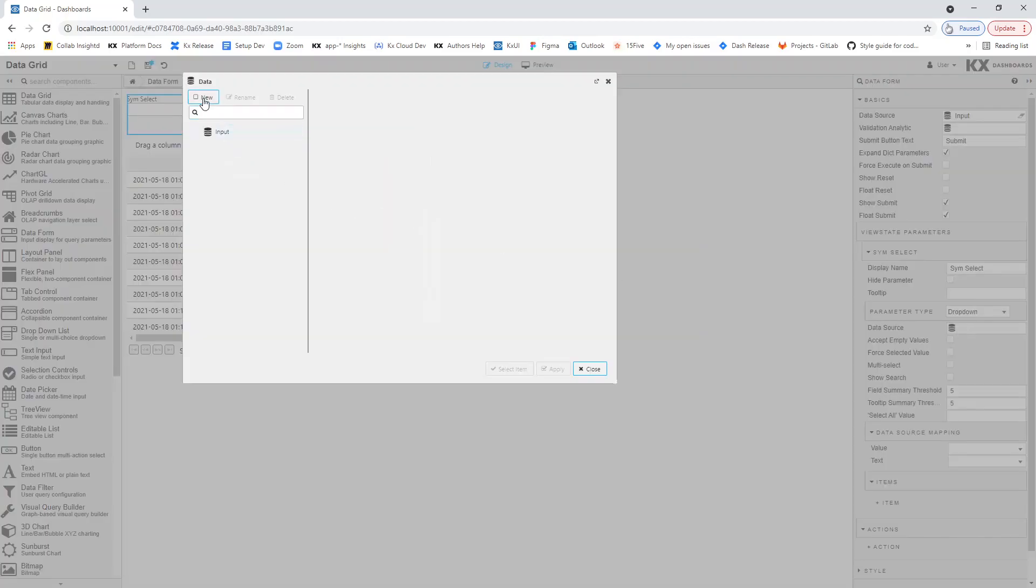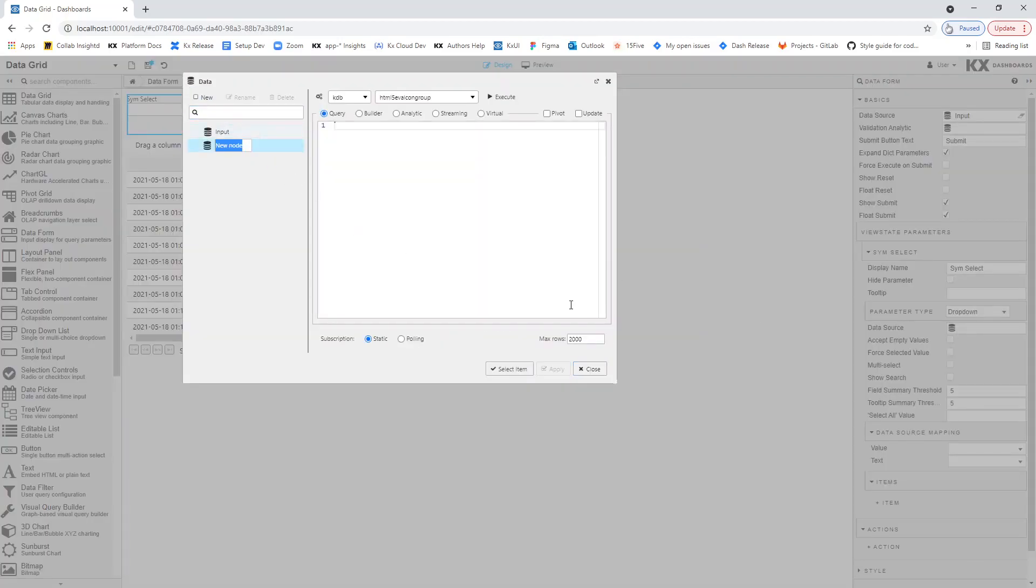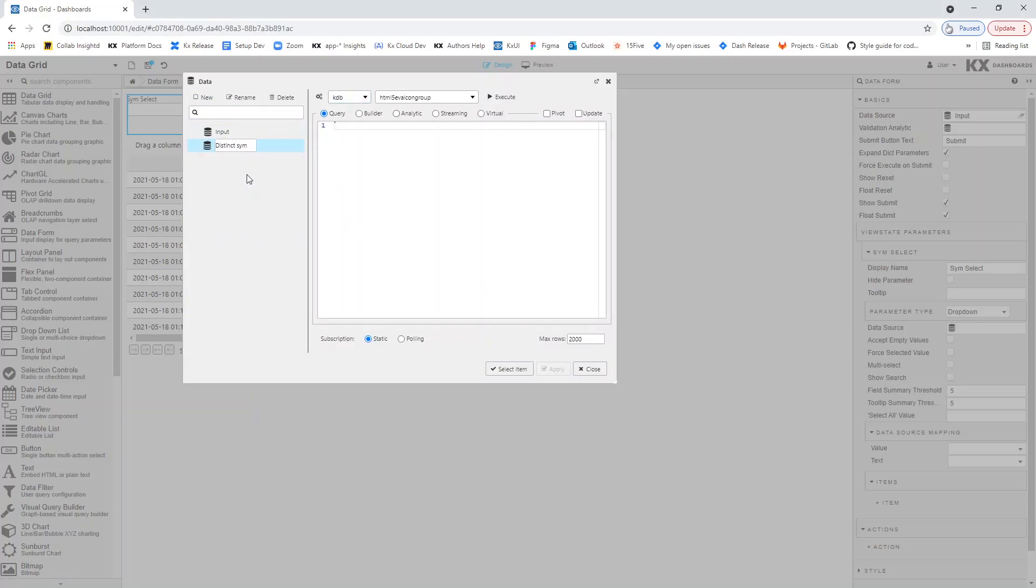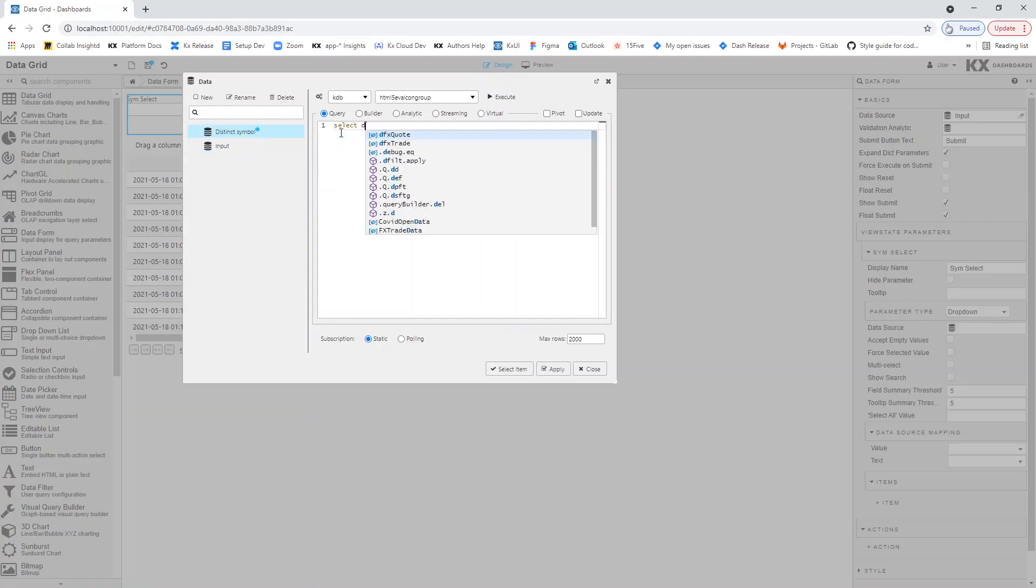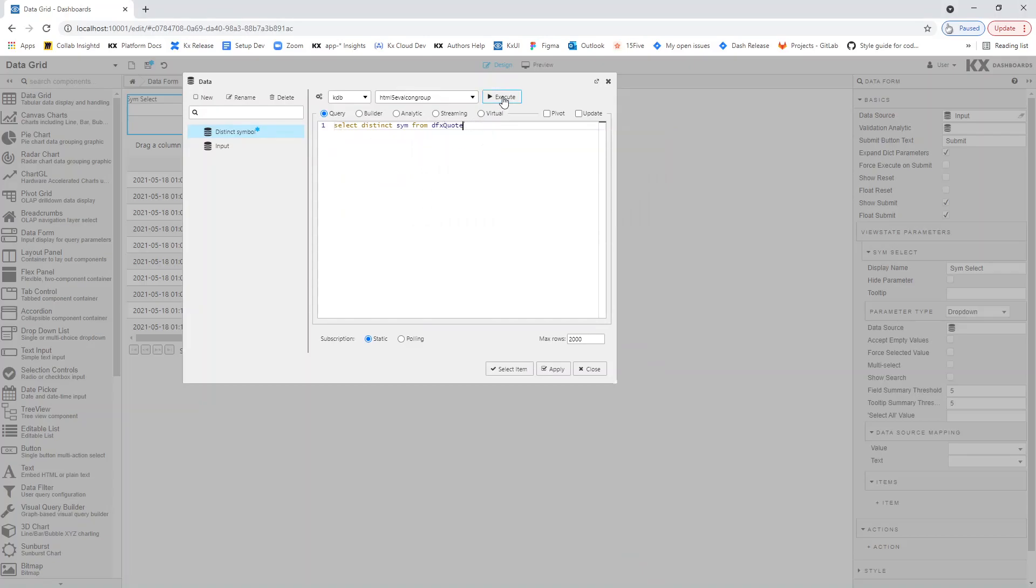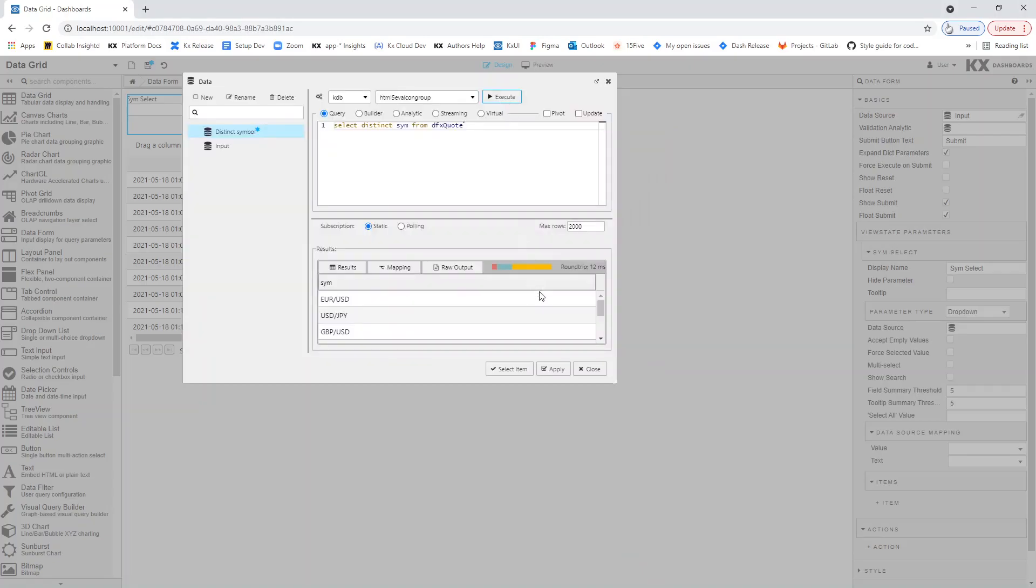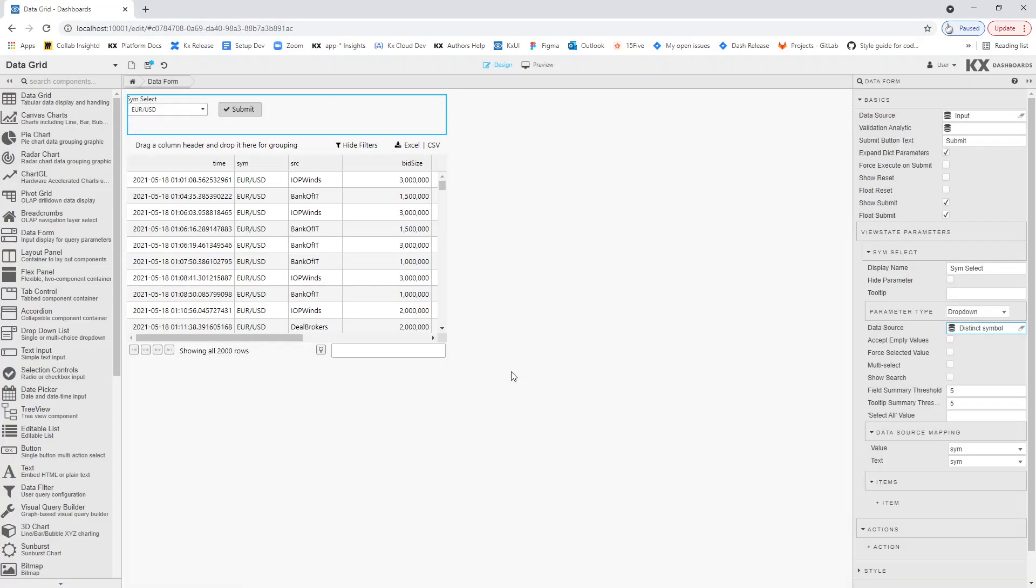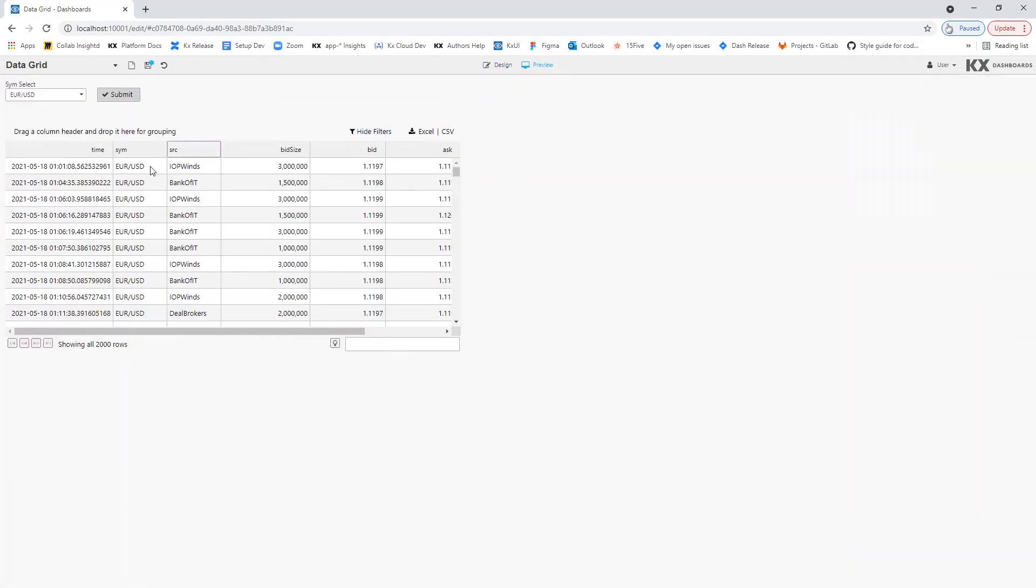We will use a data source to populate the drop-down with available currency pairs. And then we can check the interaction between the DataForm and DataGrid in preview mode.